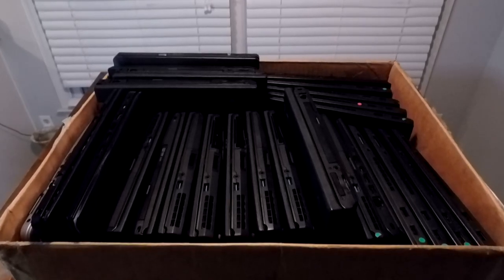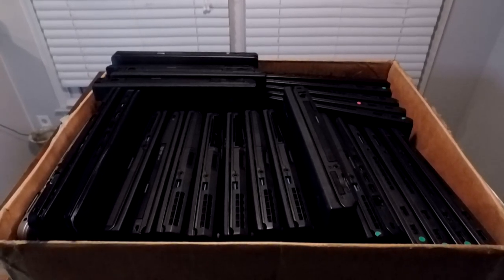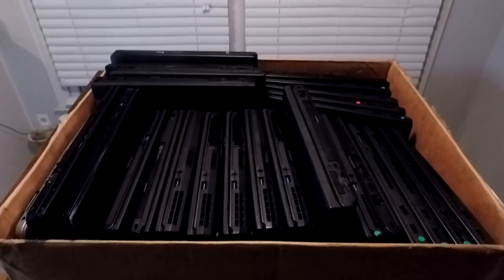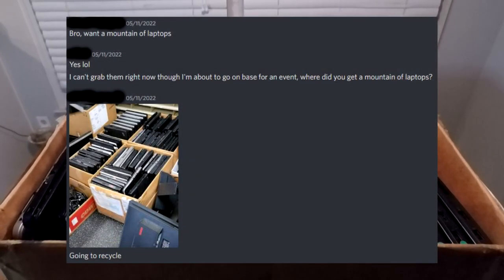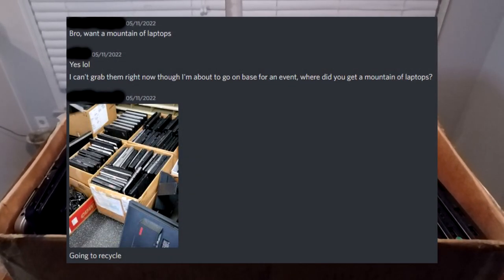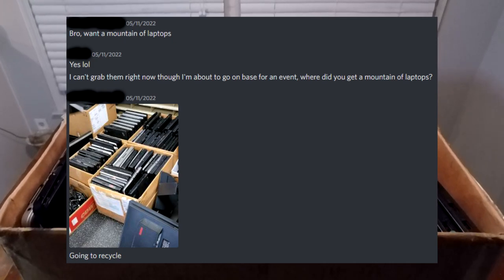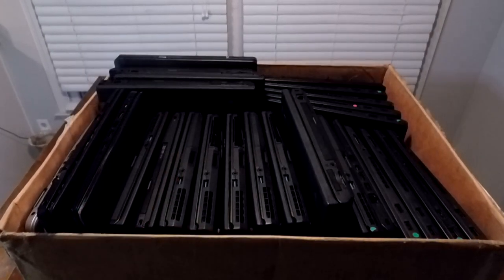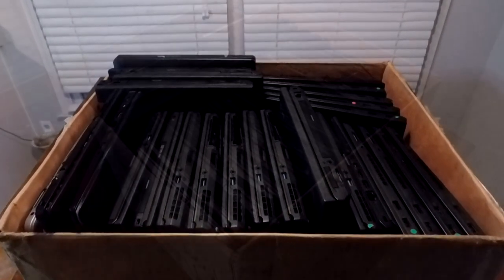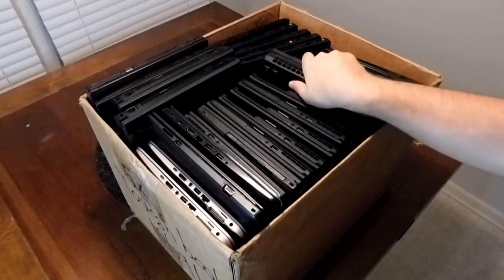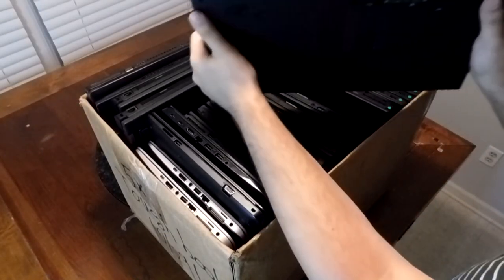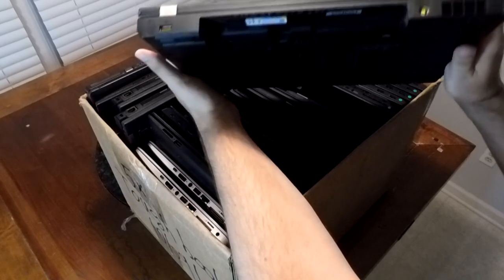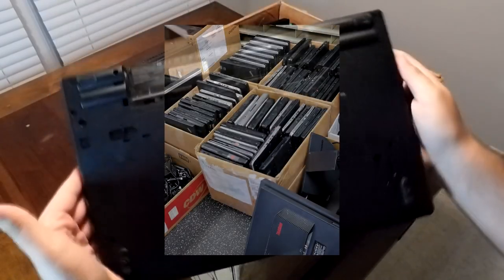One day as I was going to work, I got a text from an IT pal of mine who asked if I wanted a mountain of laptops. I said yes because, well, why wouldn't I? And here we are. But why were these laptops being given away? Well, they would be recycled otherwise since the IT department he was working for was going fully remote, so everything had to go.